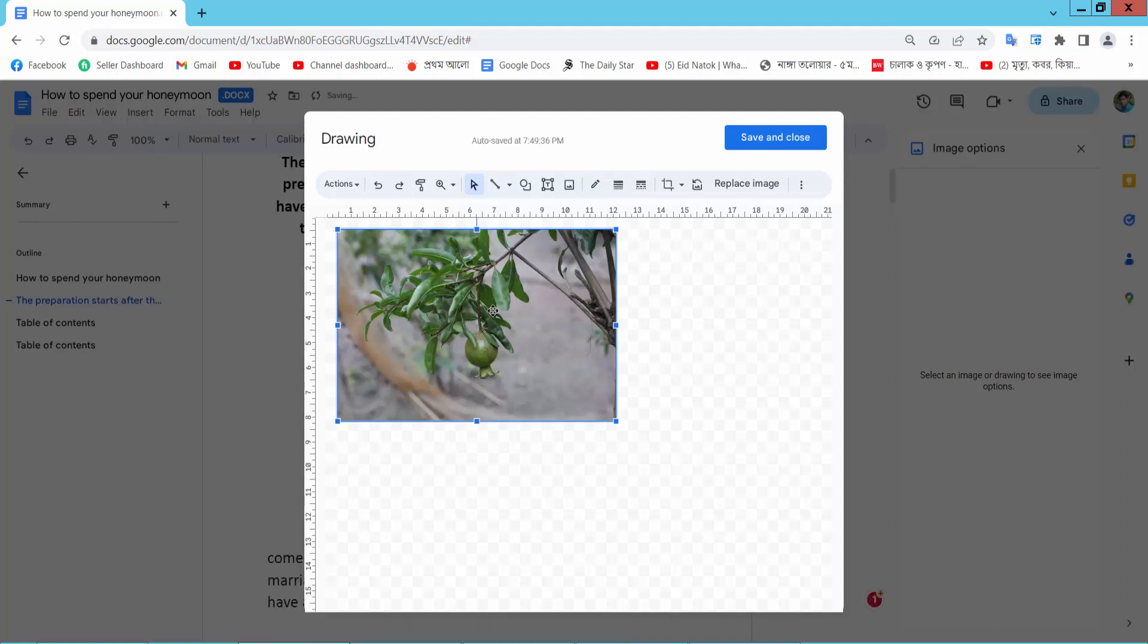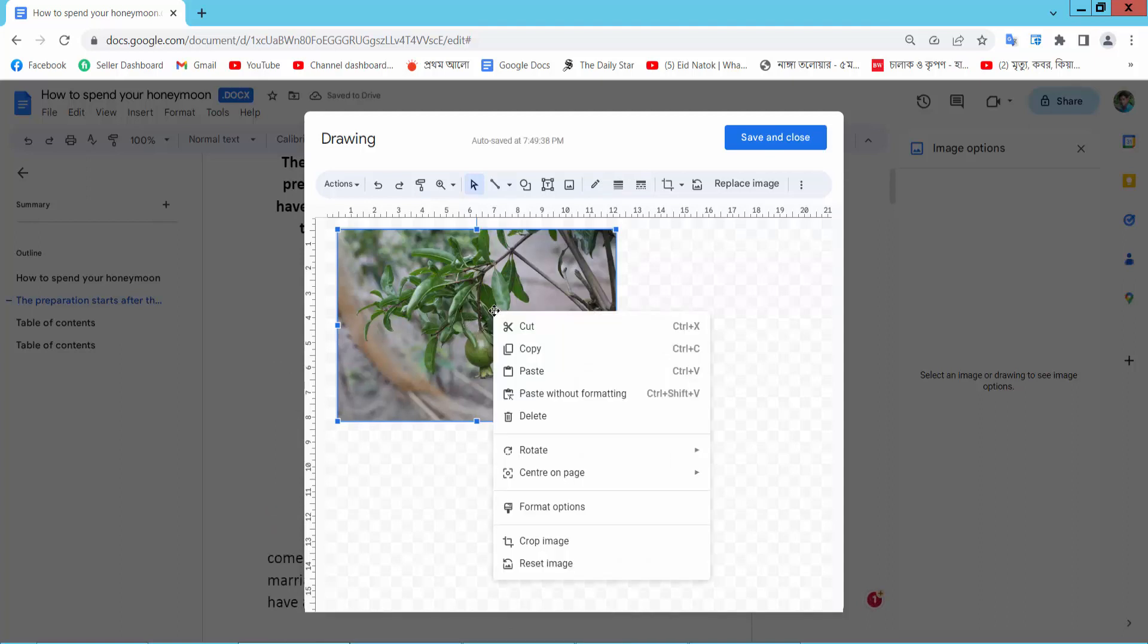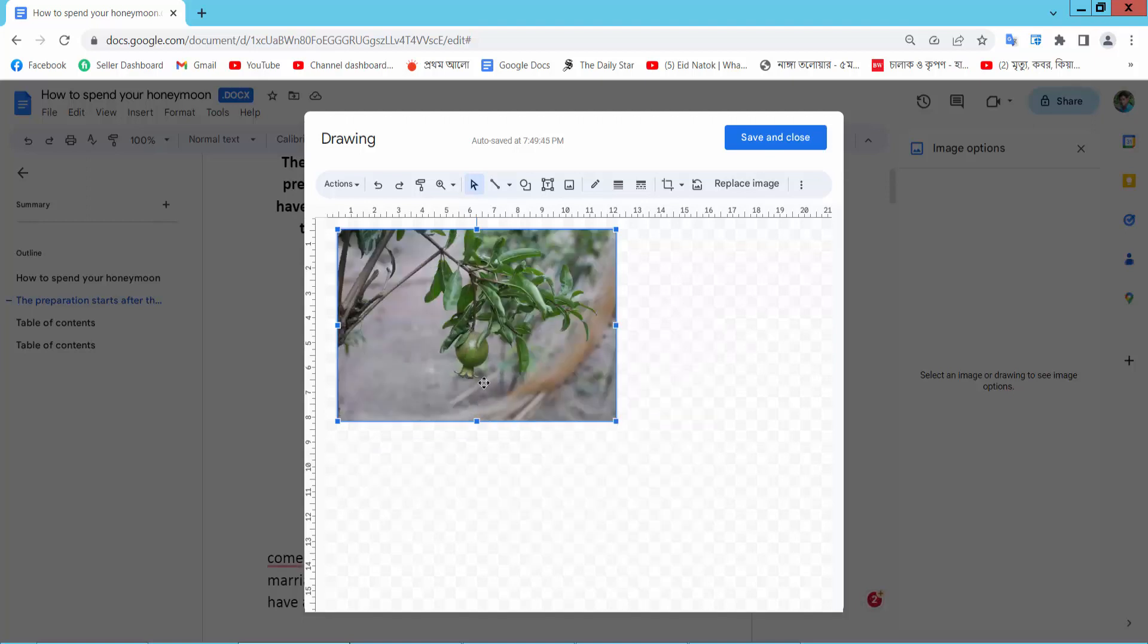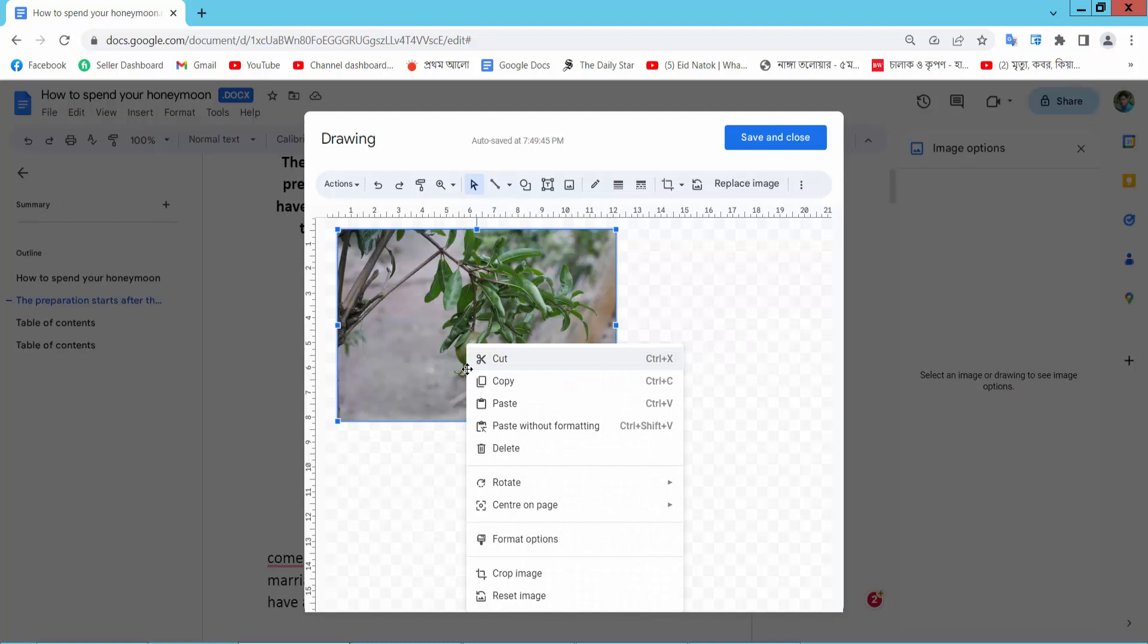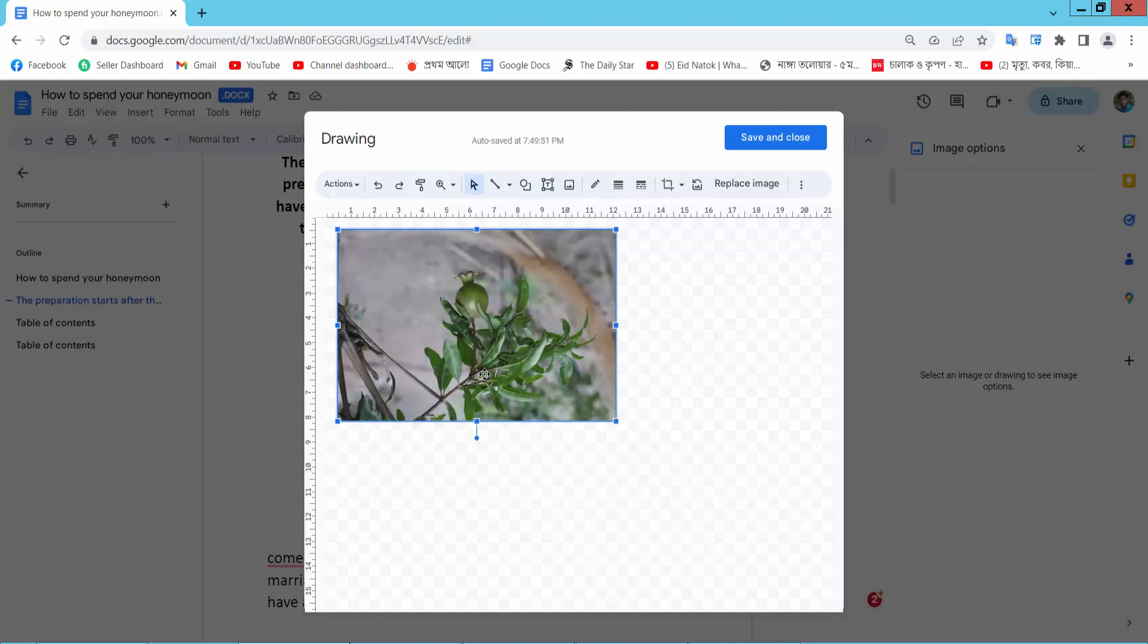Now right click here. We will find this Rotate option. Flip horizontally here. Rotate. Flip vertically here. Now save and close.